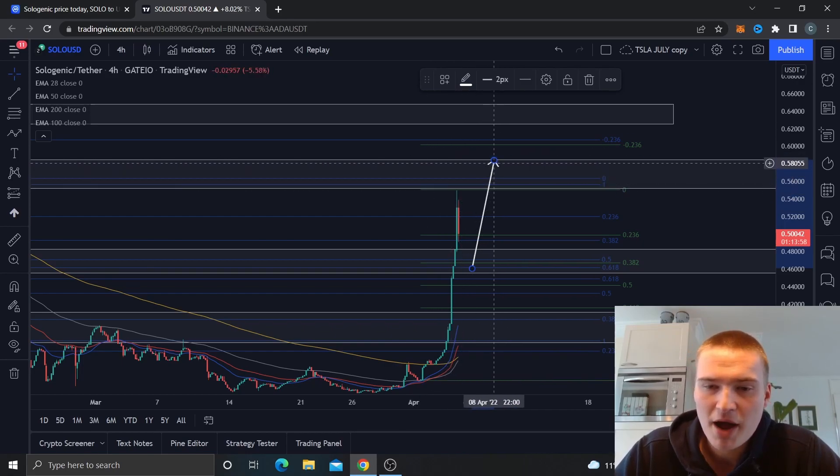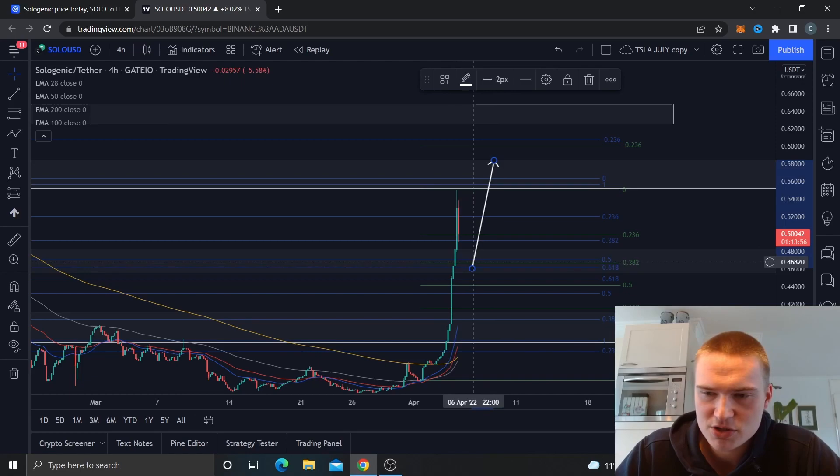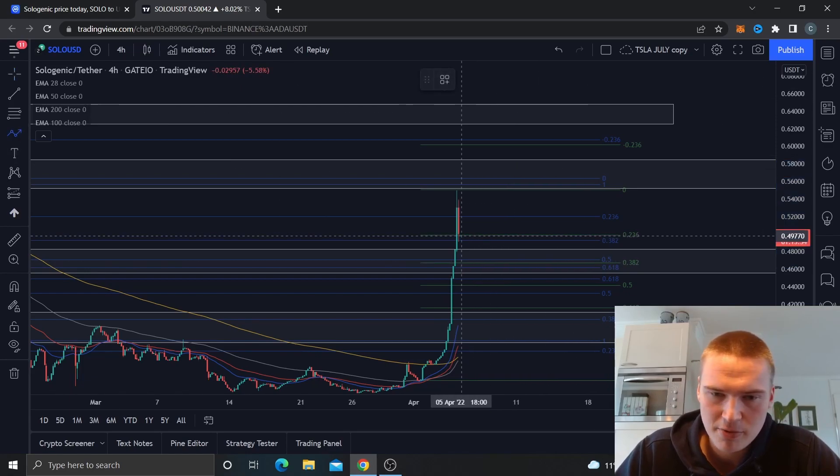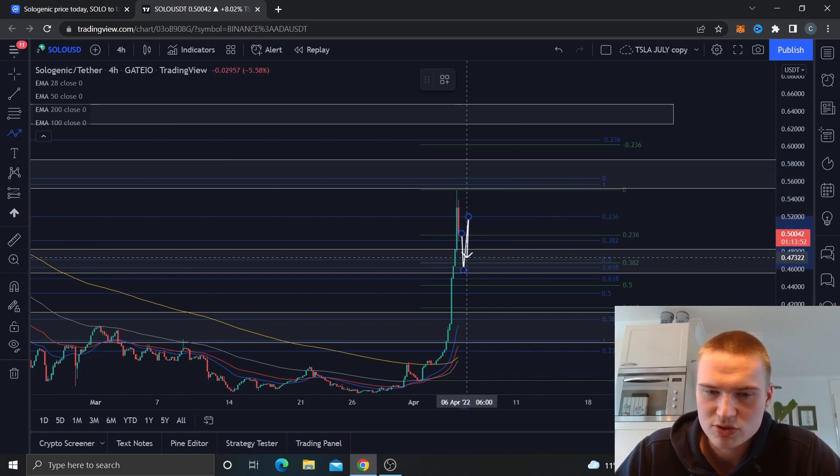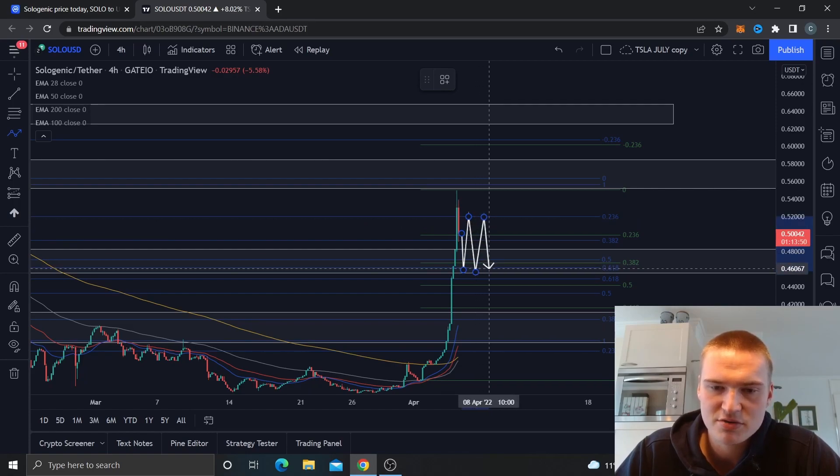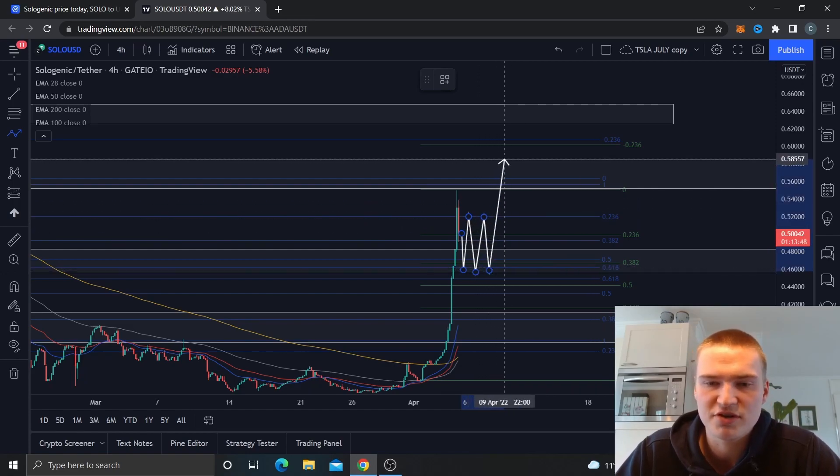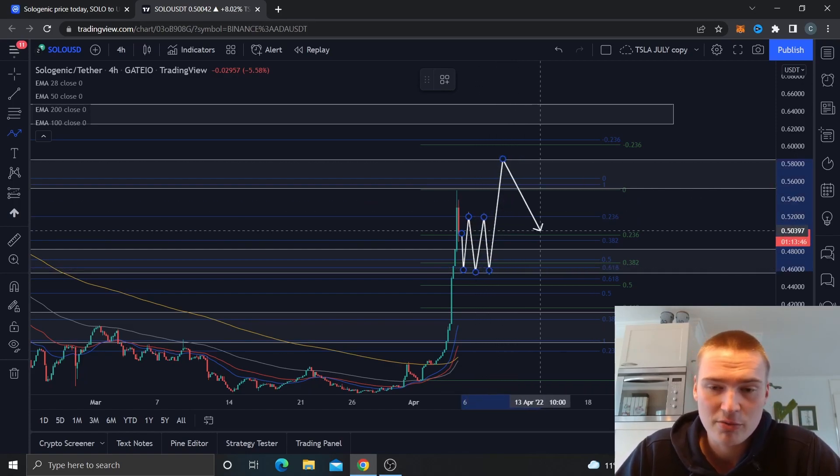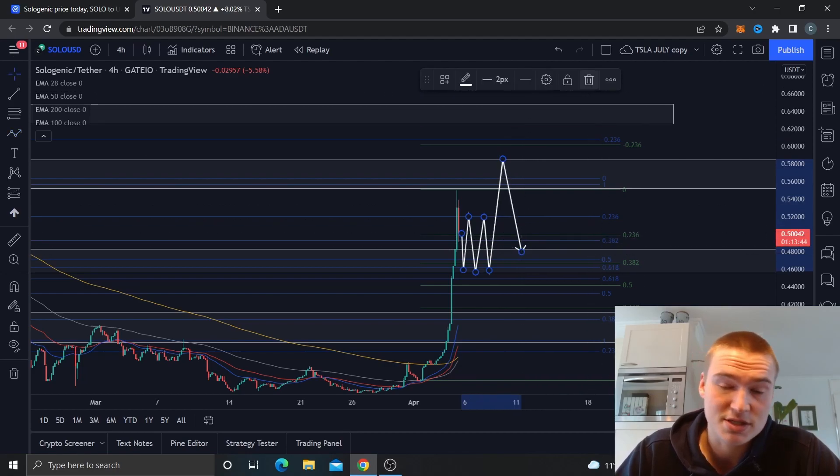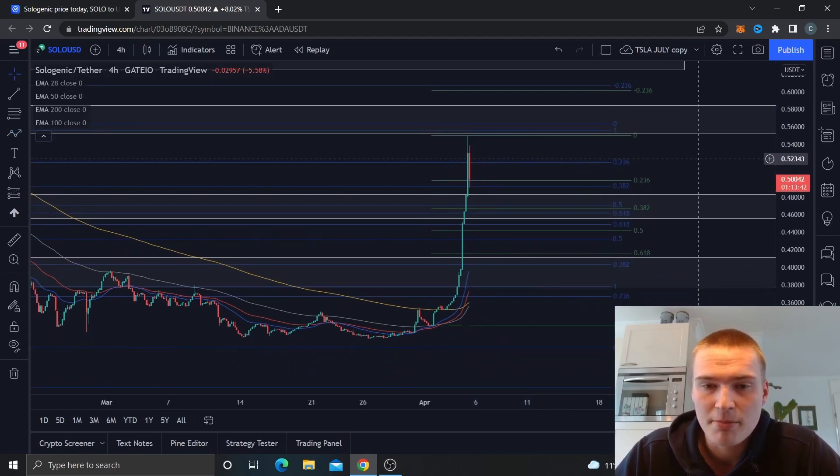I think we can reach 58 as long as we stay above 46 cents. So then we might see something like this: small consolidation between 46 and 52, and then as soon as we break 52, go up to 58 which I do think we'll reject pretty hard off of that.